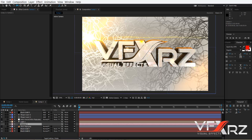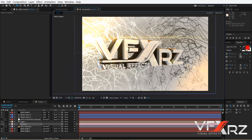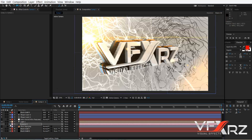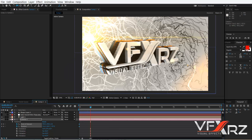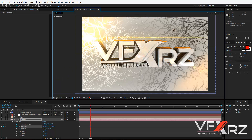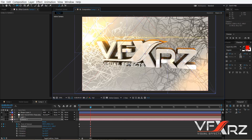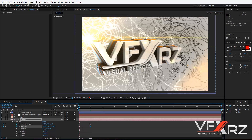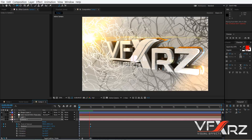You can now change the camera. Insert a keyframe for Point of Interest and Position, then move the time indicator and adjust your camera position — for example, to here. When you play it back, the slow camera animation looks very good.